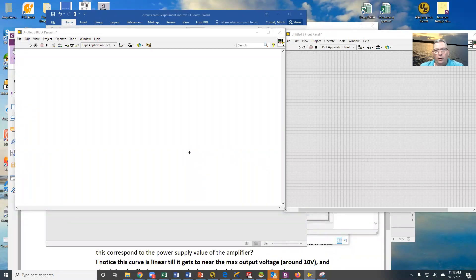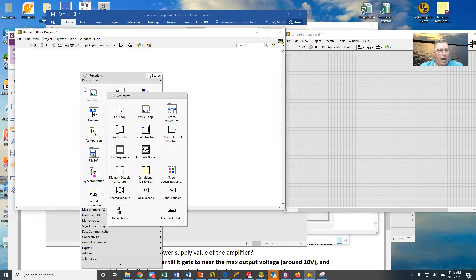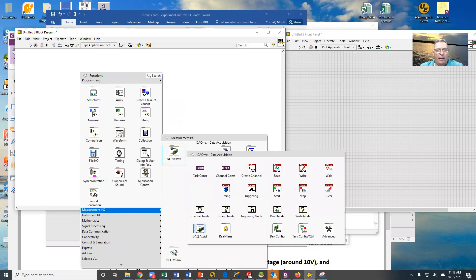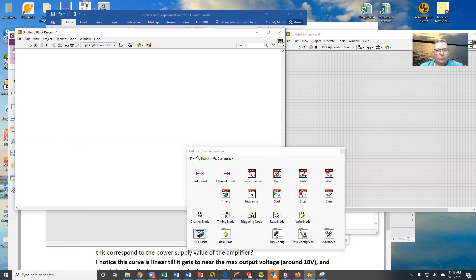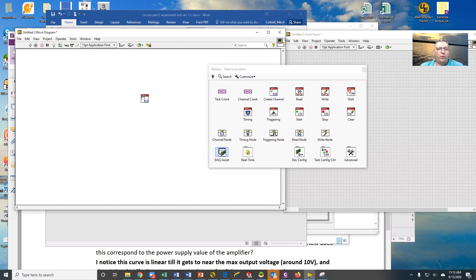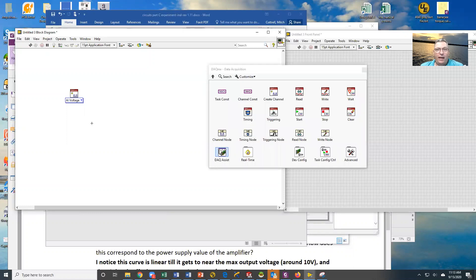We're going to talk about doing data acquisition off of MyDAC, and in this particular case, we're going to do the entire thing inside of LabVIEW. In order to do that, we have to use the MeasurementIO NIDACMX functions. If you look at this palette, we have a number of things. The very first thing we have to have is we have to create a channel. Creating the channel tells us where we're going to get the data from.